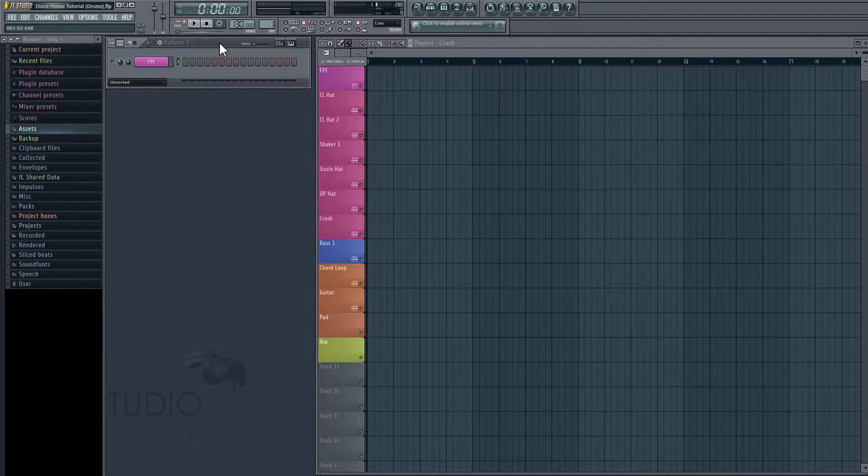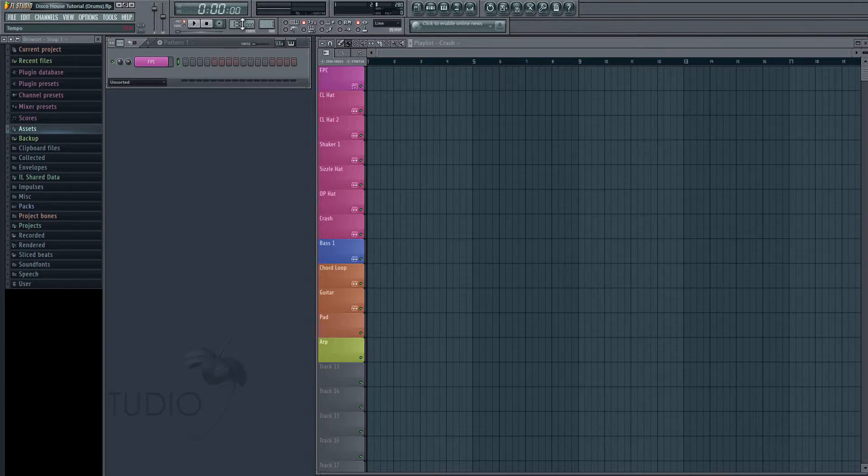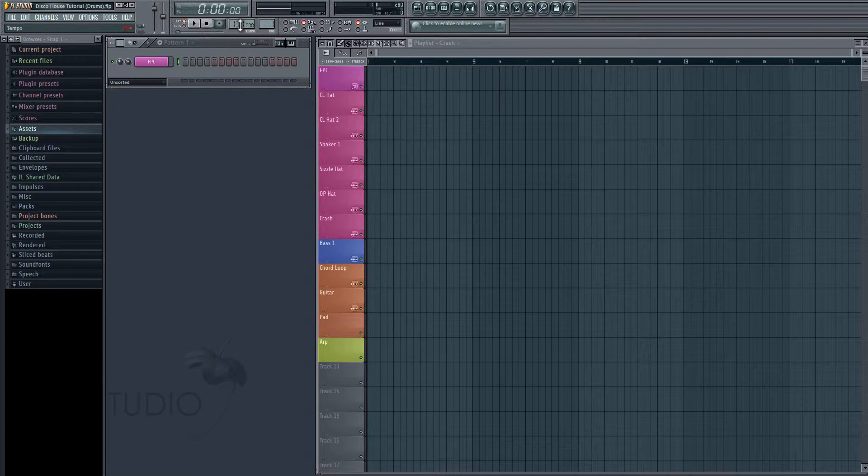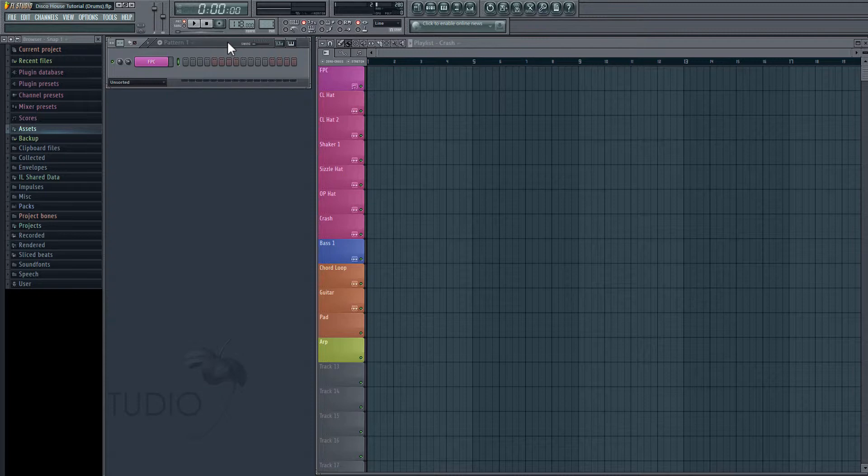So the first thing we're going to want to do is adjust our tempo. And we're going to be working at the tempo of 118. So in order to change our tempo, we are going to go to the tempo window here. We're just going to click and drag downwards and go to 118.